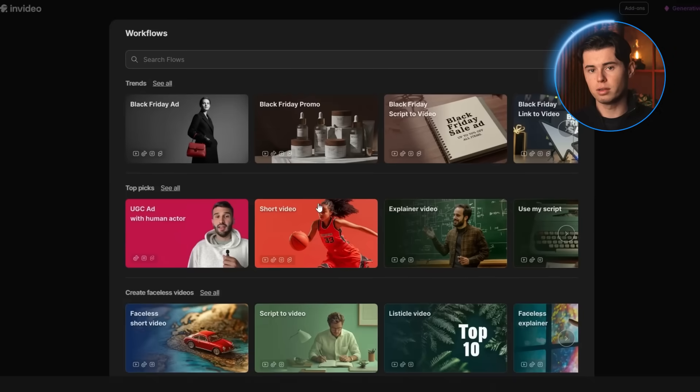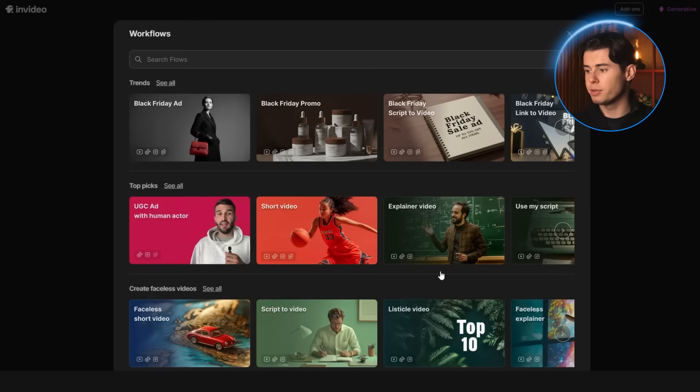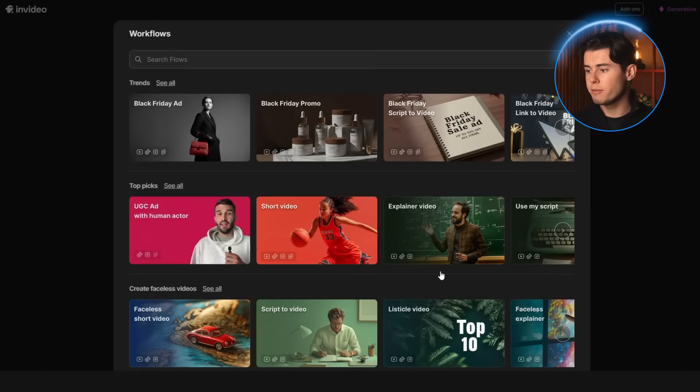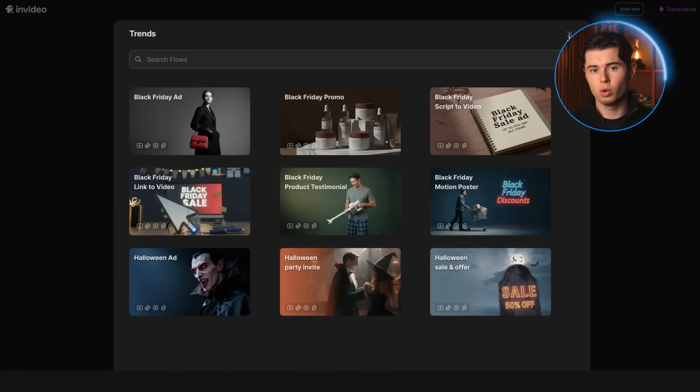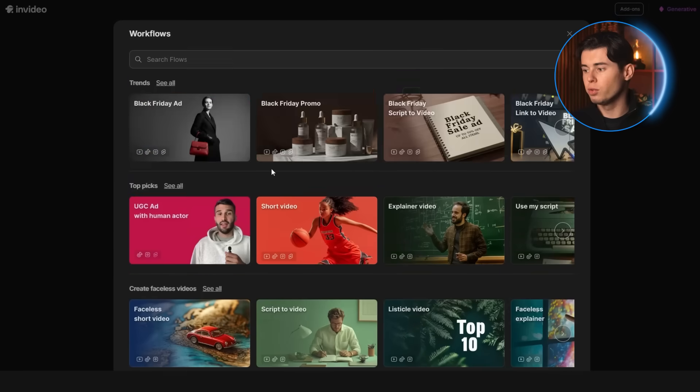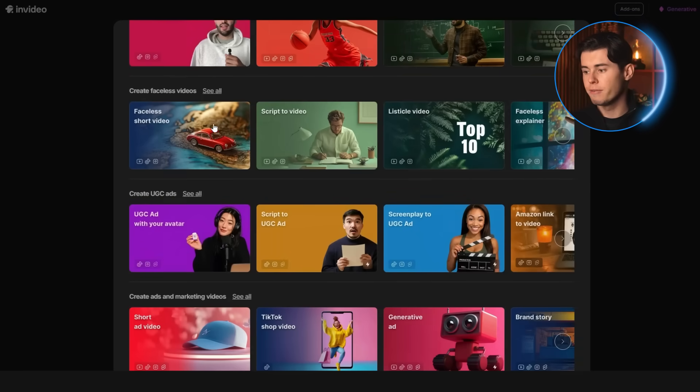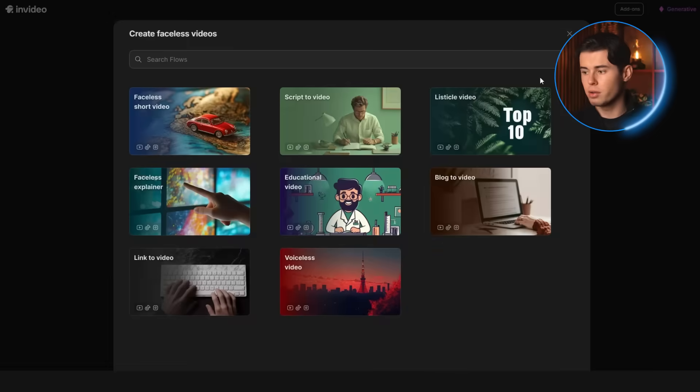If you click on workflows, you'll get this window right here, where you have a ton of templates for different videos you can create. Up top, you have the trends tab, which lets you create videos based on what's currently trending online. You also have the top picks section, which is what most people use this tool for. You can also create content for faceless videos and make them as long as you want.